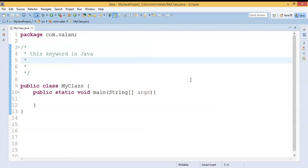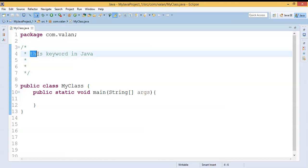Hi friends, welcome to our channel. In this video we are going to discuss what is the `this` keyword in Java and what is the usage or how to use the `this` keyword in Java. So let us get into this.